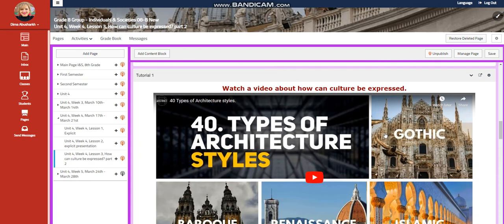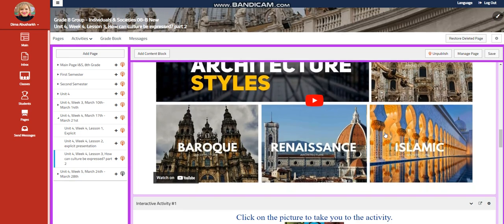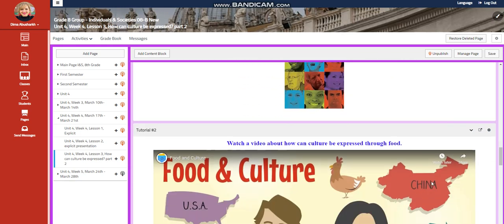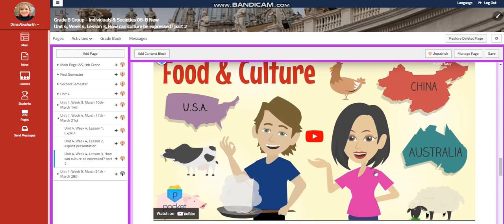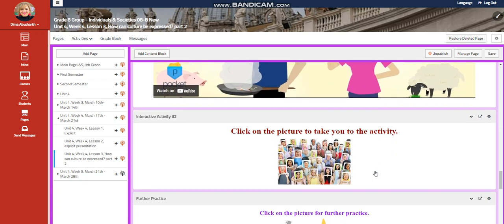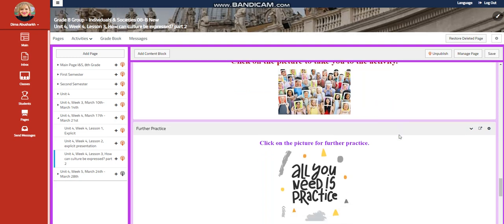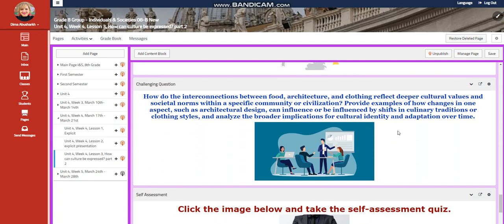You're going to watch a video about how can culture be expressed, and you're going to have an interactive activity related to that. You're going to watch another video about how can culture be expressed through food, and you have an interactive activity related to that. A further practice,